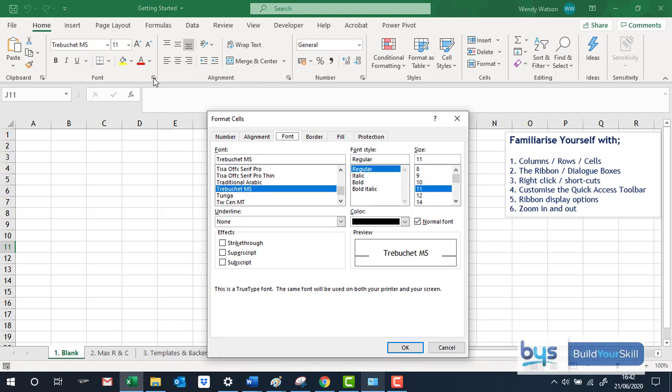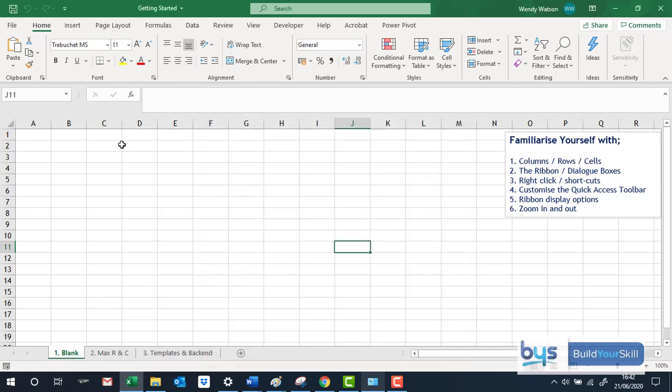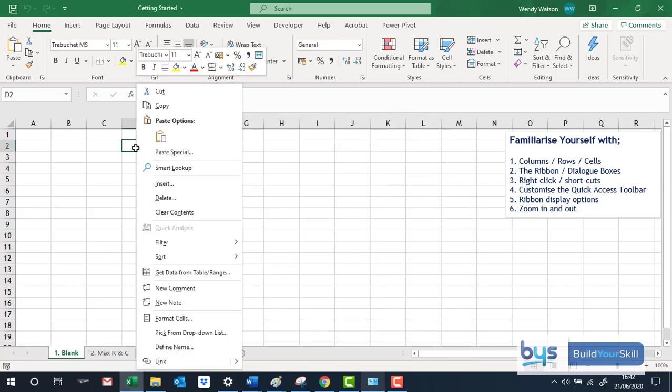You can also right click and you get various options that takes you back to these dialogue boxes.